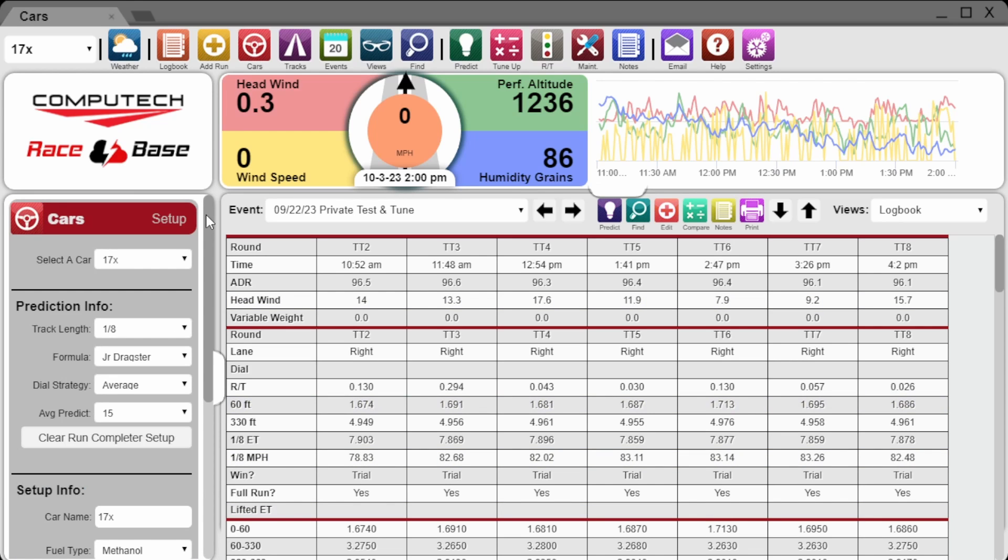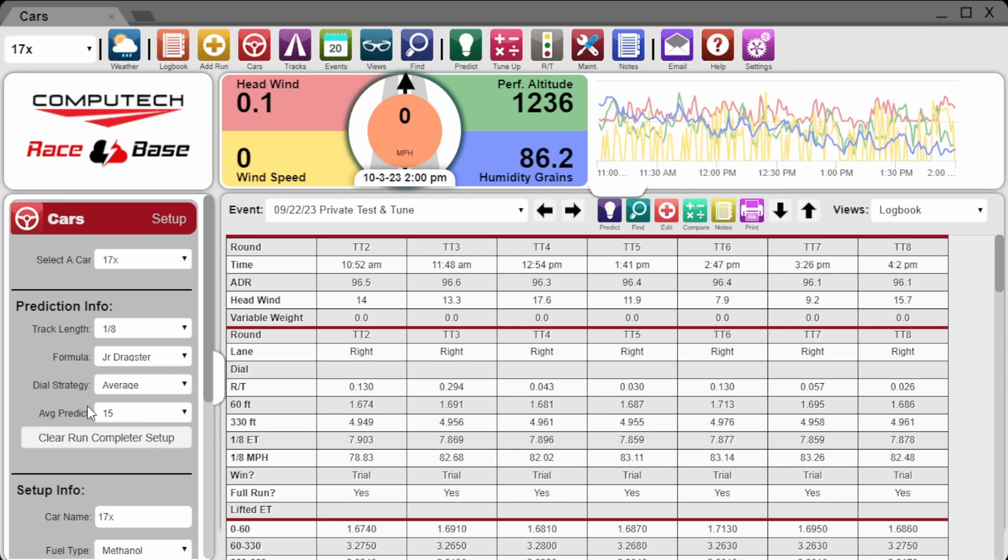Now if enabled, you will get to choose between three dial strategies: average, honest, and holding, as well as windows of 10, 15, 20, and 30 minutes. You punch in what runs you want to predict off of and we will use those runs to predict X amount of minutes into the past.